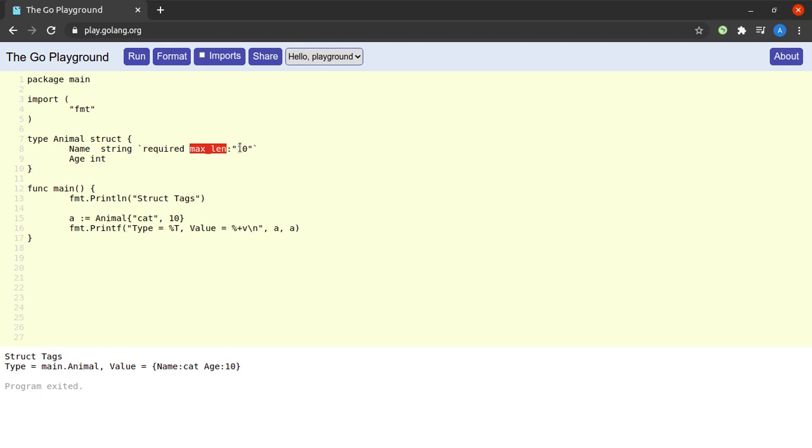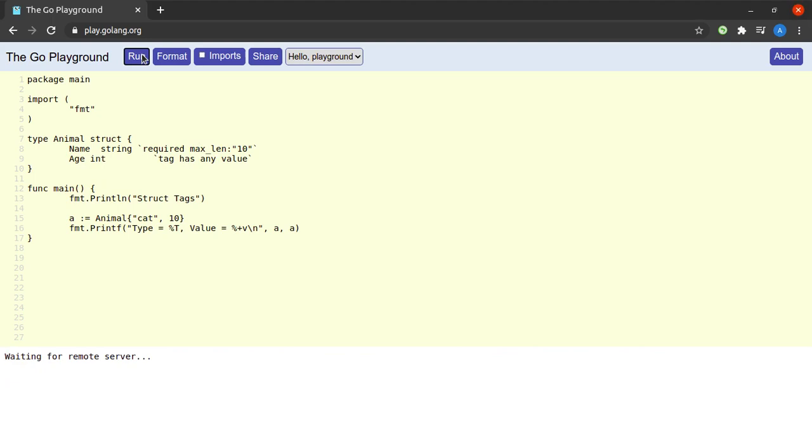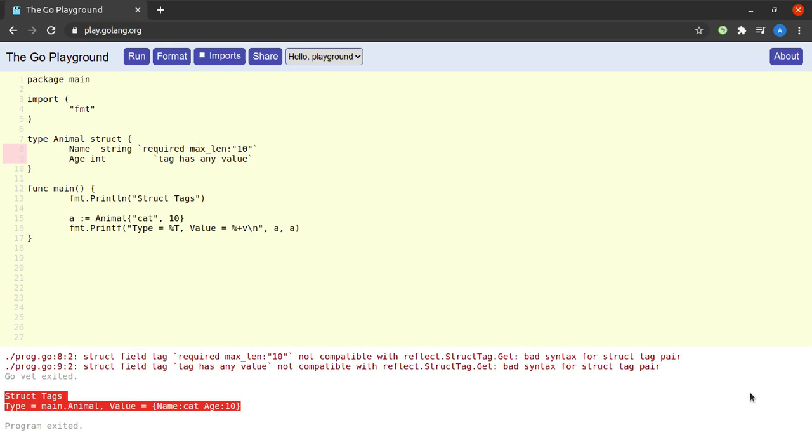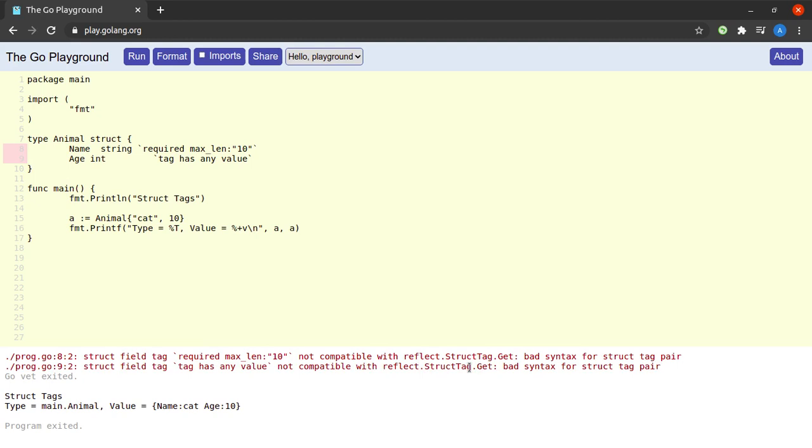Now please note that these tags can have any value. They are completely arbitrary. I can say 'tag has any value' and it would still be working. And then if I go ahead and run this, we see that we have the same output. Here's a small warning that the struct tag is not compatible with the reflect get method, so let's just ignore it for now.